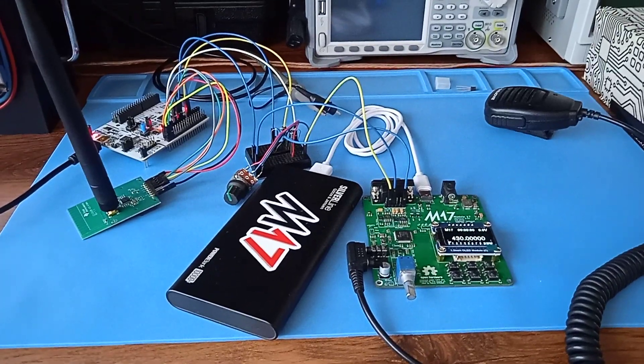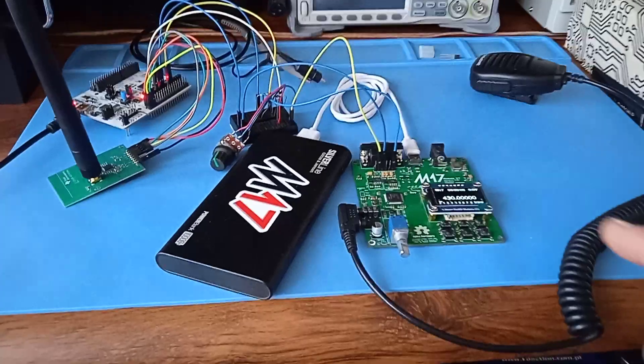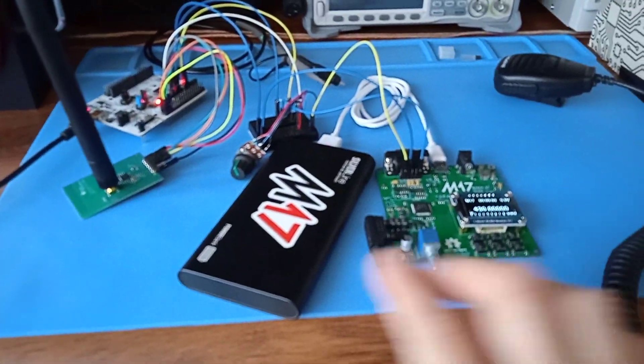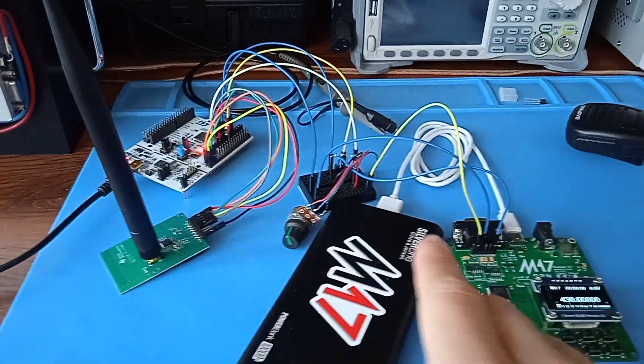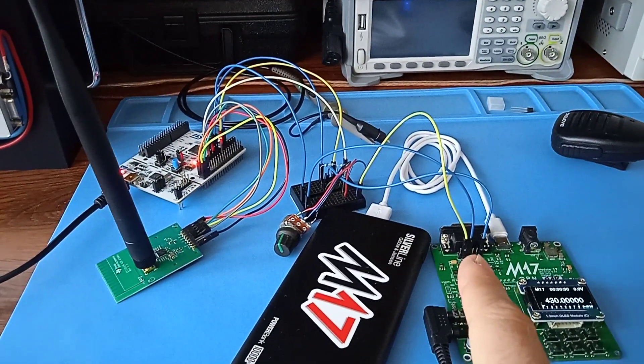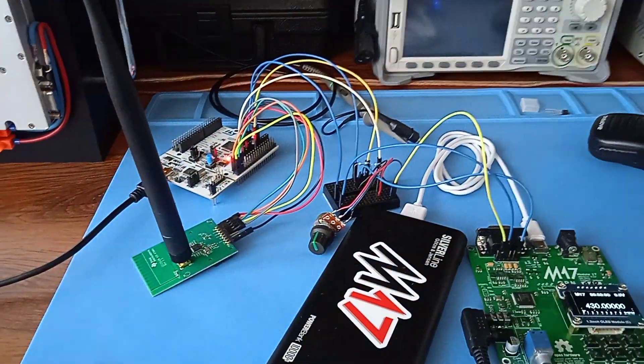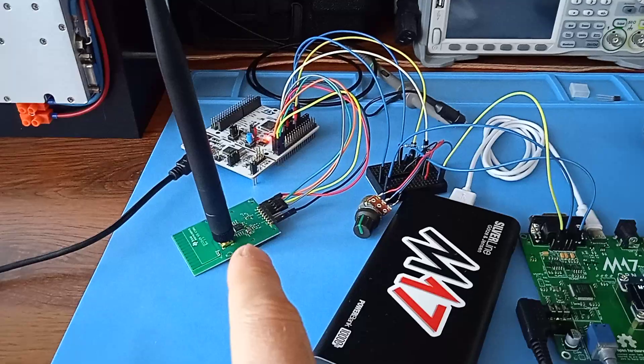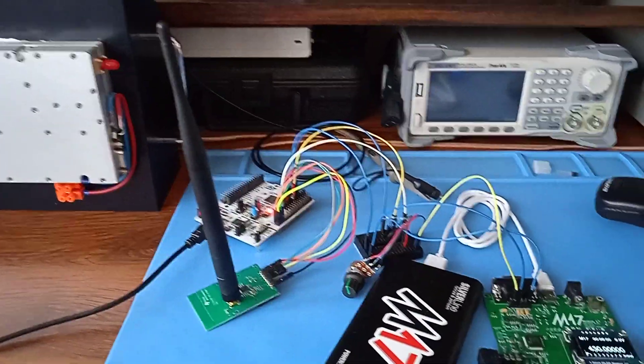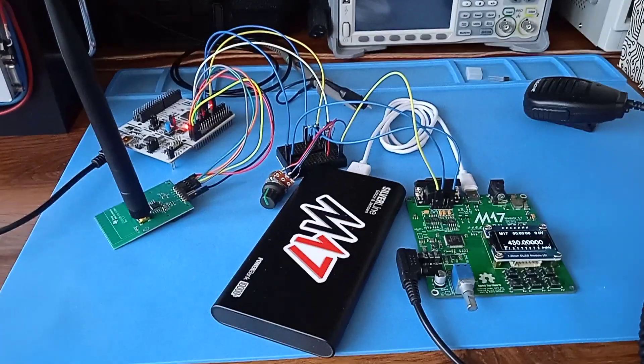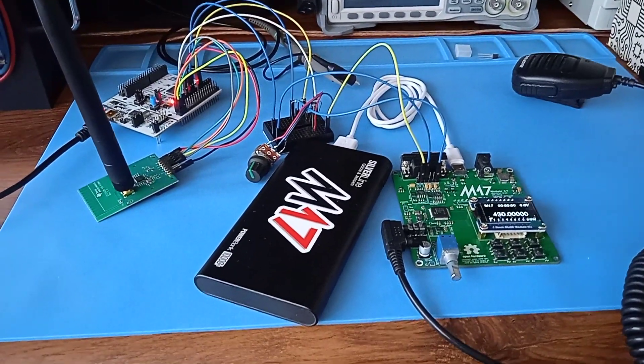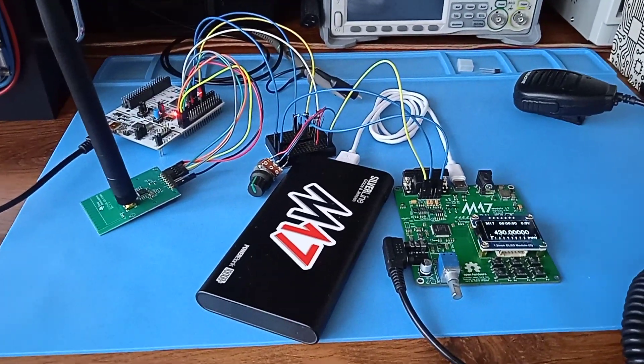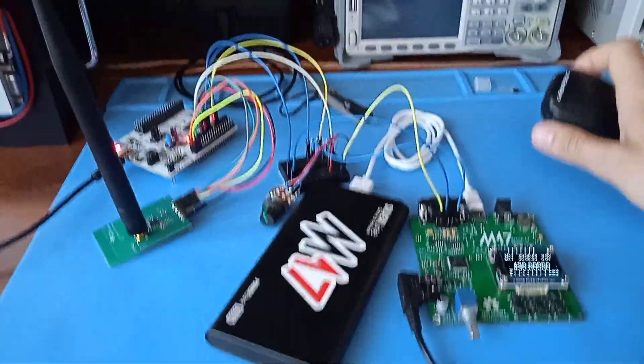This is actually a transceiver built with a module 17 power bank. There's an interface between module 17 and a Nucleo board that's running my custom firmware controlling the CC1200 transceiver. There's a short antenna, so this setup is able to transmit QRP M17 using just the things that you see in the video.